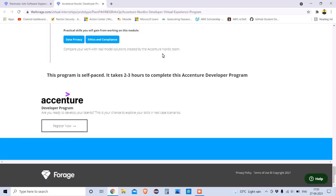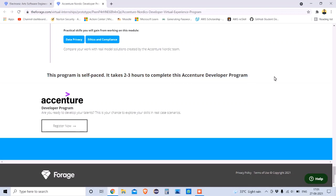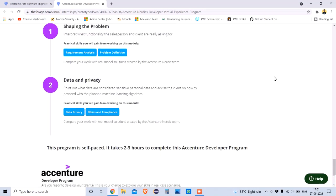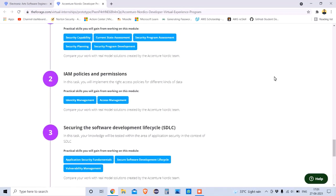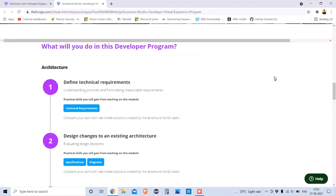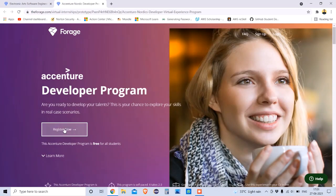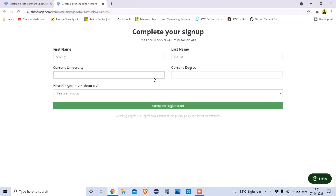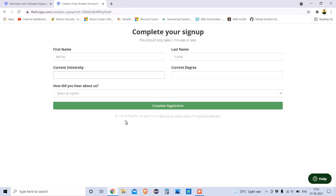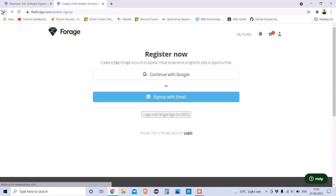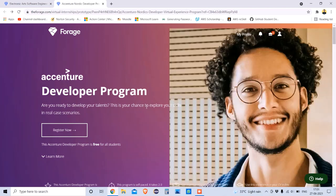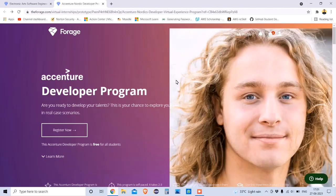This whole program is provided by Accenture, is self-paced, and contains only two to three hours of content to complete. If you invest two to three hours, you get your certificate — and it's free for all. You can register by tapping 'Register Now.' I think everyone should register for this Accenture Developer Program available on Forage.